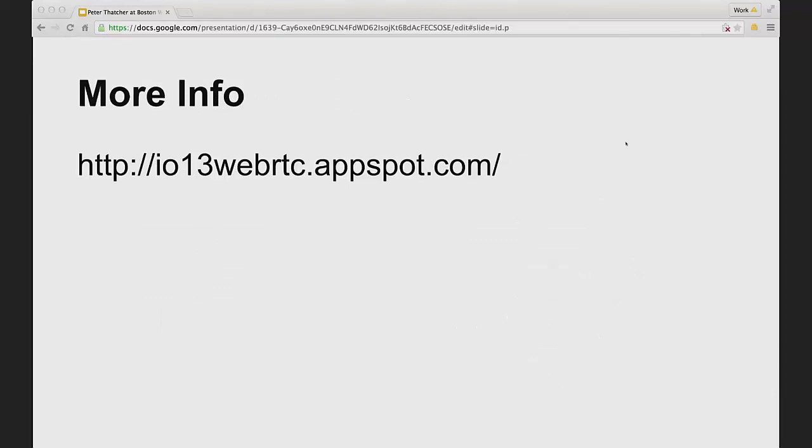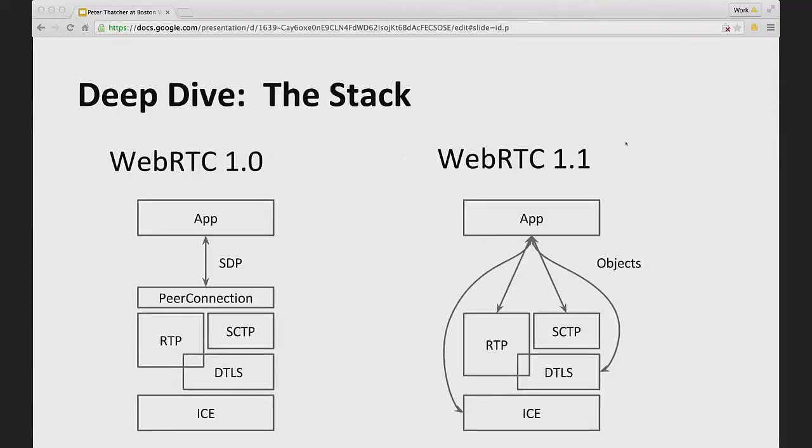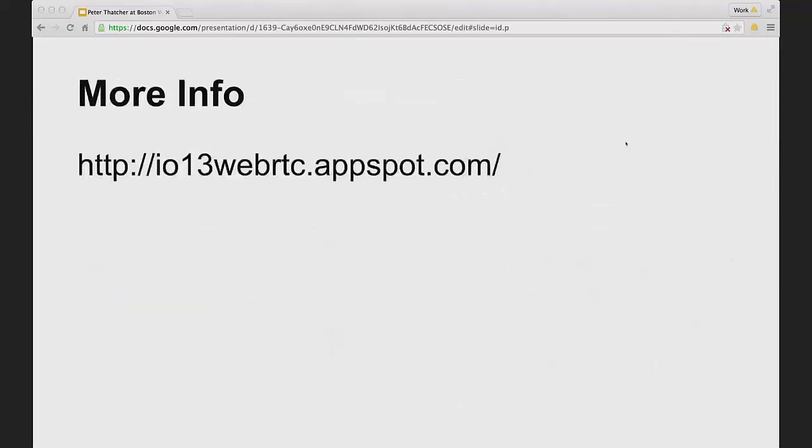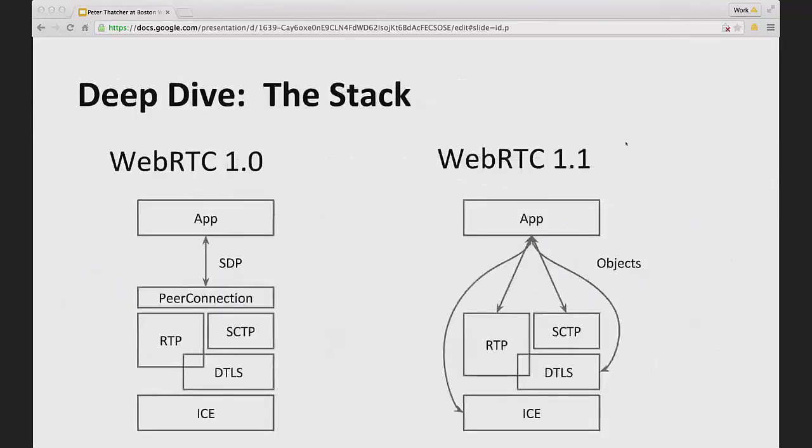So for more info, you can go to all the things that Chad had. He has a lot of great links. I like this link, which was an I/O presentation made last year about WebRTC and it has further links to learn more about WebRTC. So that's it for me. I hope everybody could hear me the whole time. I didn't actually have any feedback. Thanks, Peter. That was great.